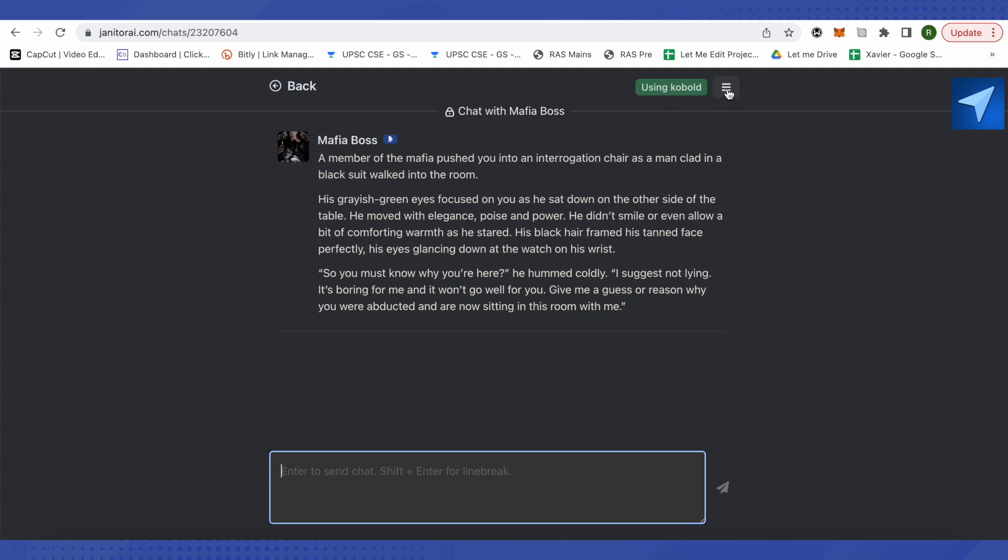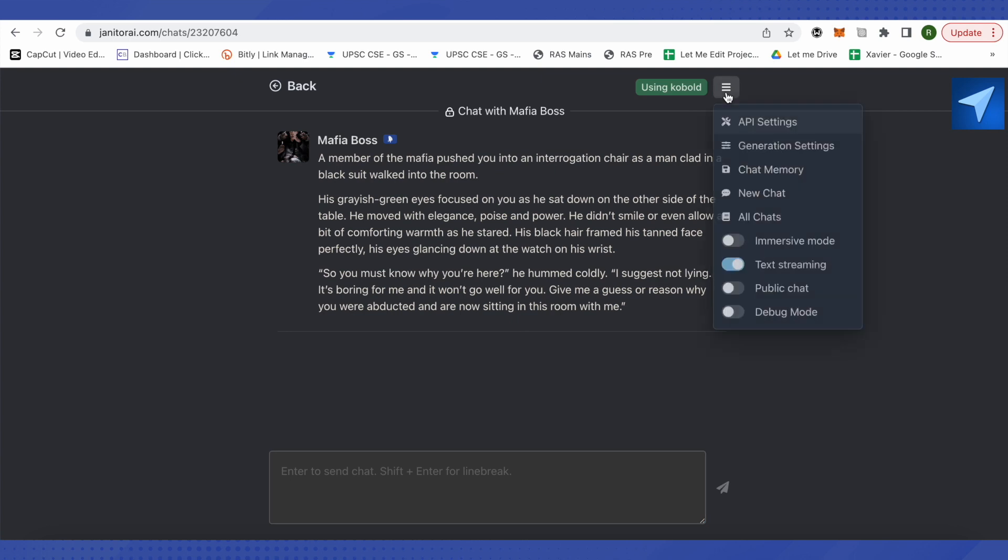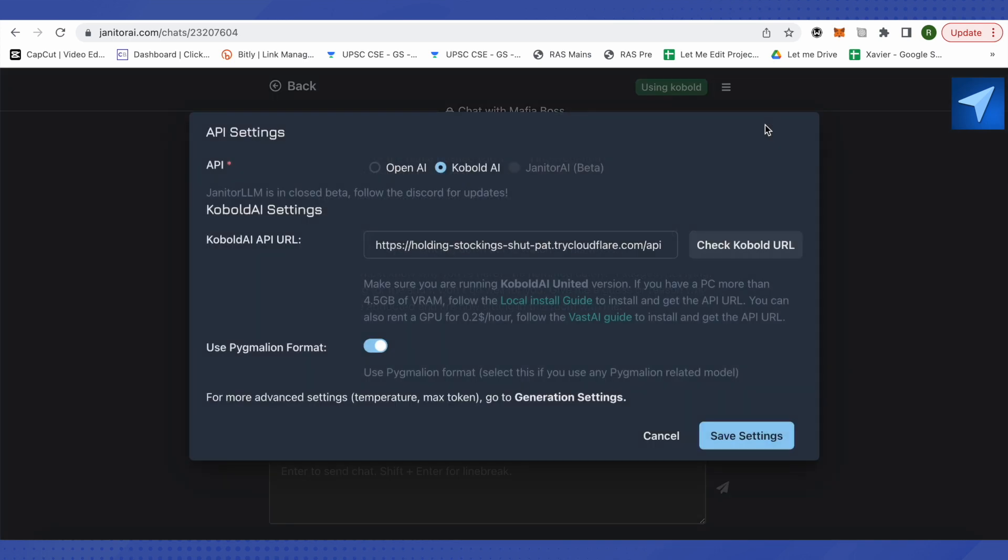How I did it? For that, just click on the three lines over here, then click on API settings. Now I have got this API URL and how do we get it? Let me tell you how you can do it.